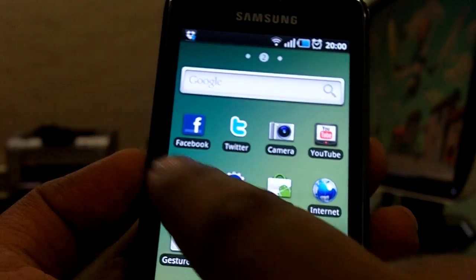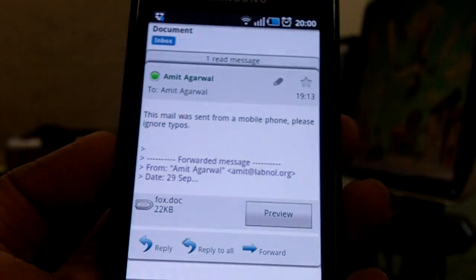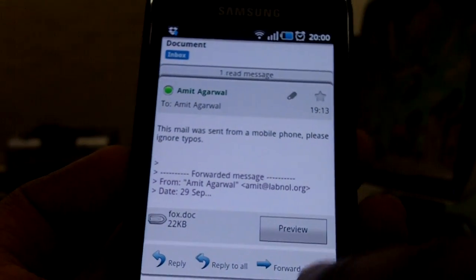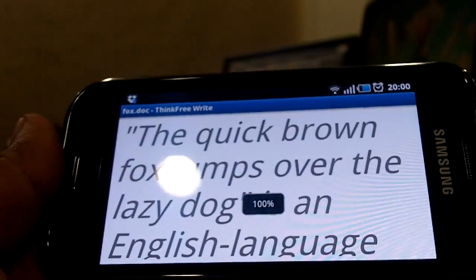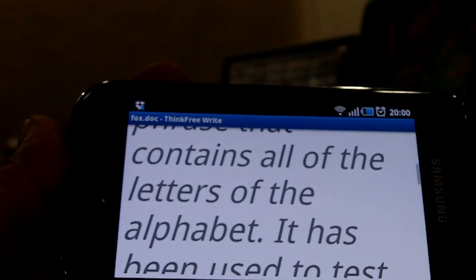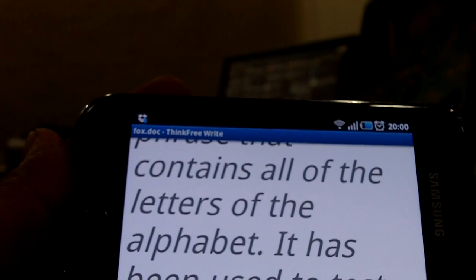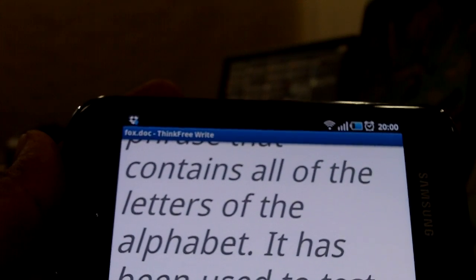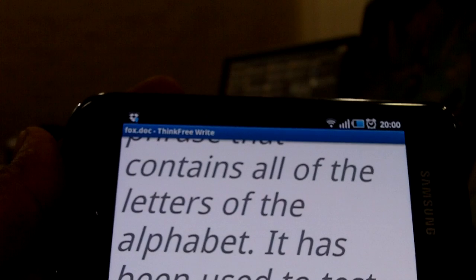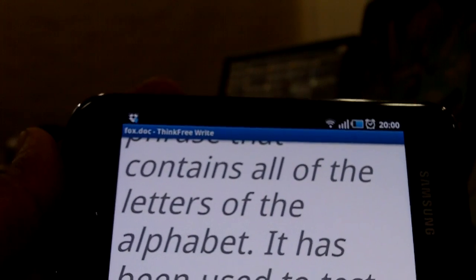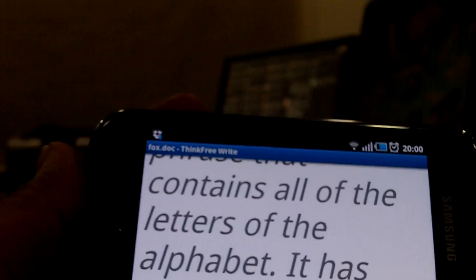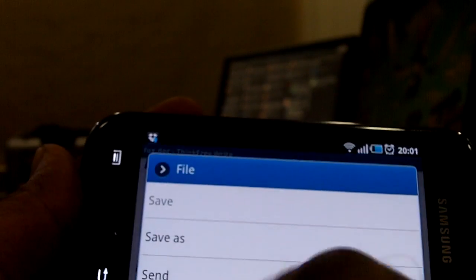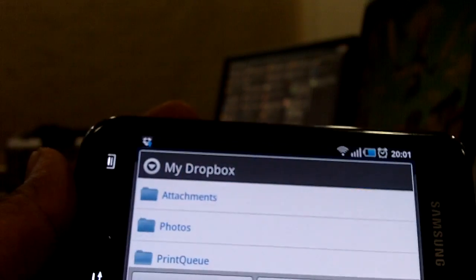Let me launch my mail application. Here I have a sample document with some text. Let's save this document to my Dropbox account. This is an Android phone, so it has a Dropbox application, but in case your mobile phone doesn't have a Dropbox app, you can always use a regular email address to upload documents to your Dropbox account. So let's send this document to Dropbox.